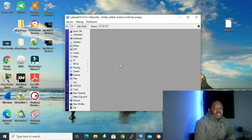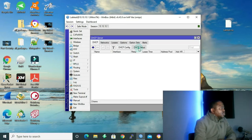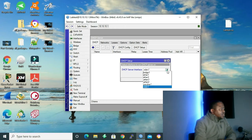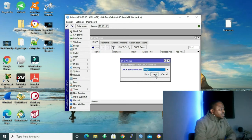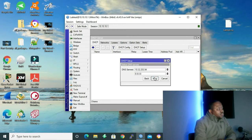Now that we are finished configuring our DHCP client, let's configure our DHCP server. Go to IP DHCP server and click on DHCP setup. On the GUI, for DHCP server interface, we want our interface to be Bridge 1. Go to Next. DHCP address base — yes, that is the right network. Next. Gateway for our DHCP network is 10.10.10.1. That's correct.